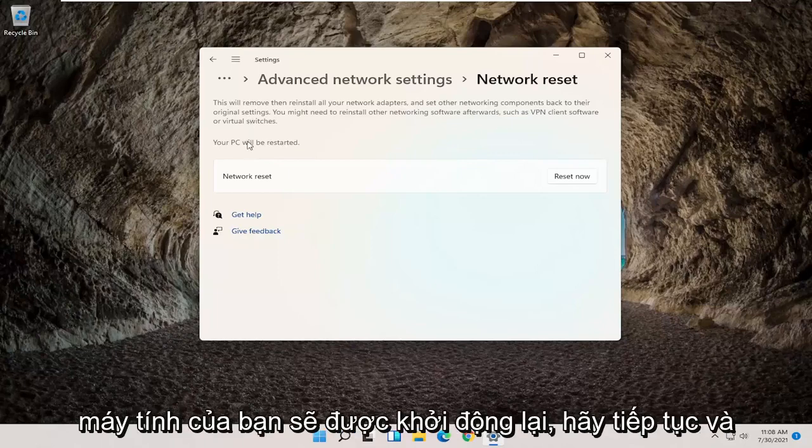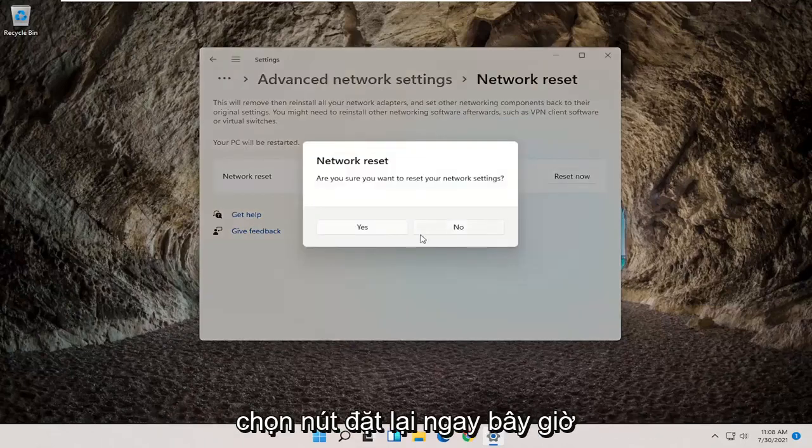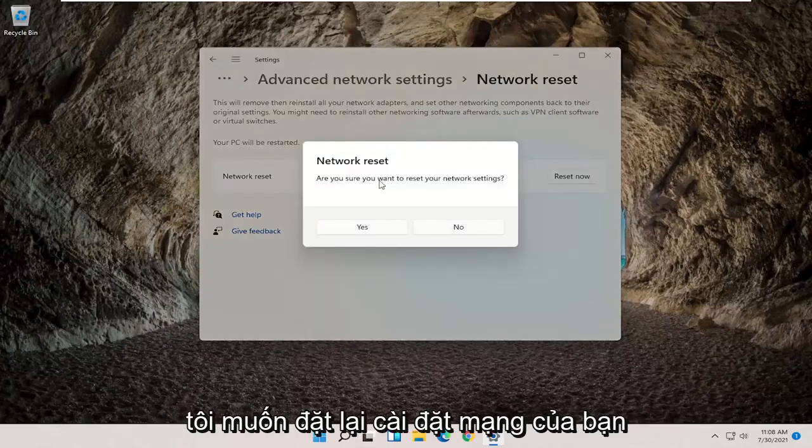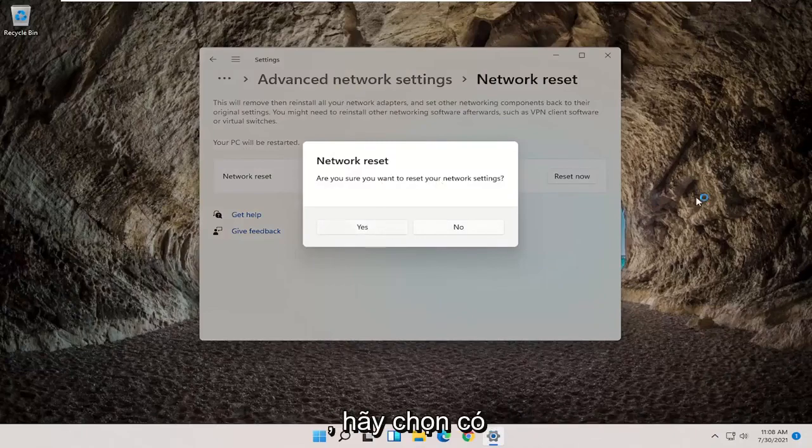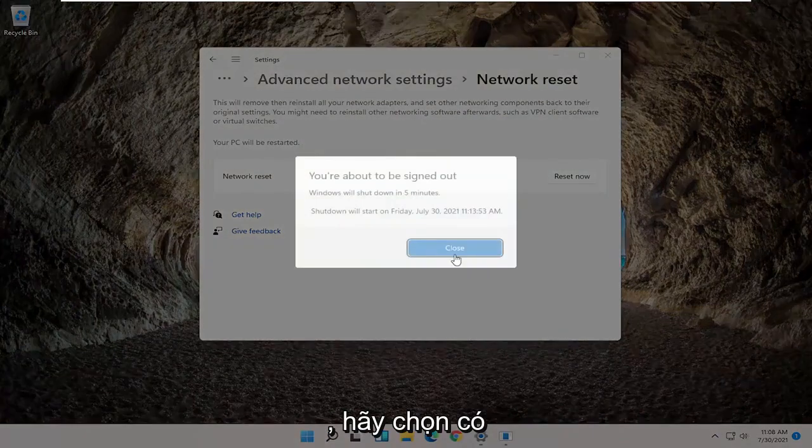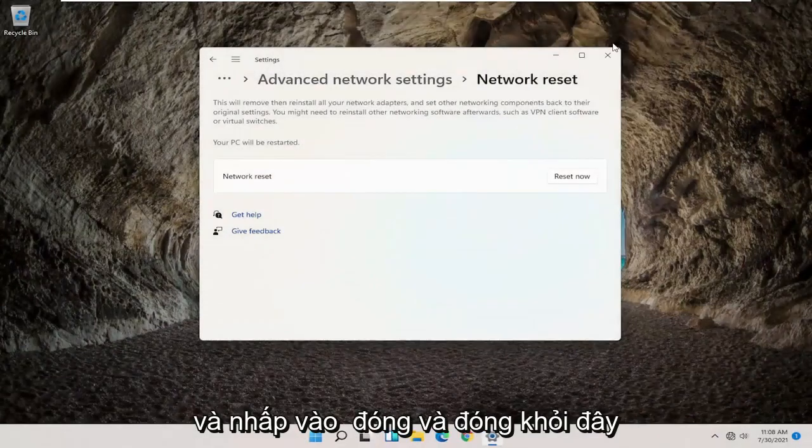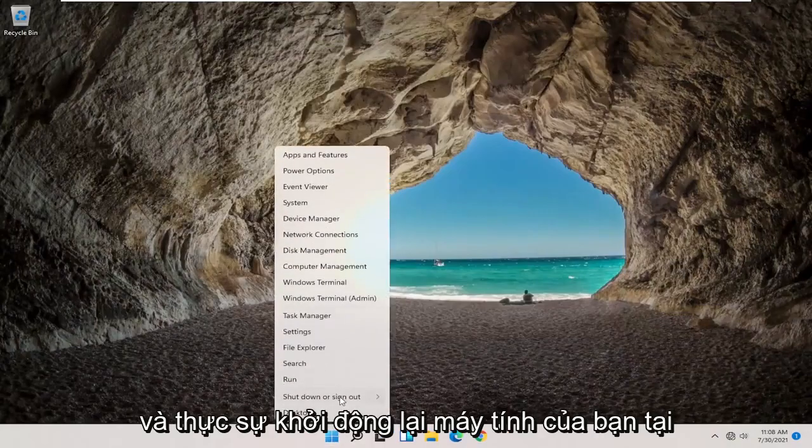Your PC will be restarted. Go ahead and select the reset now button. Are you sure you want to reset your network settings, go ahead and select yes and click on close and close out of here and actually restart your computer at this point.